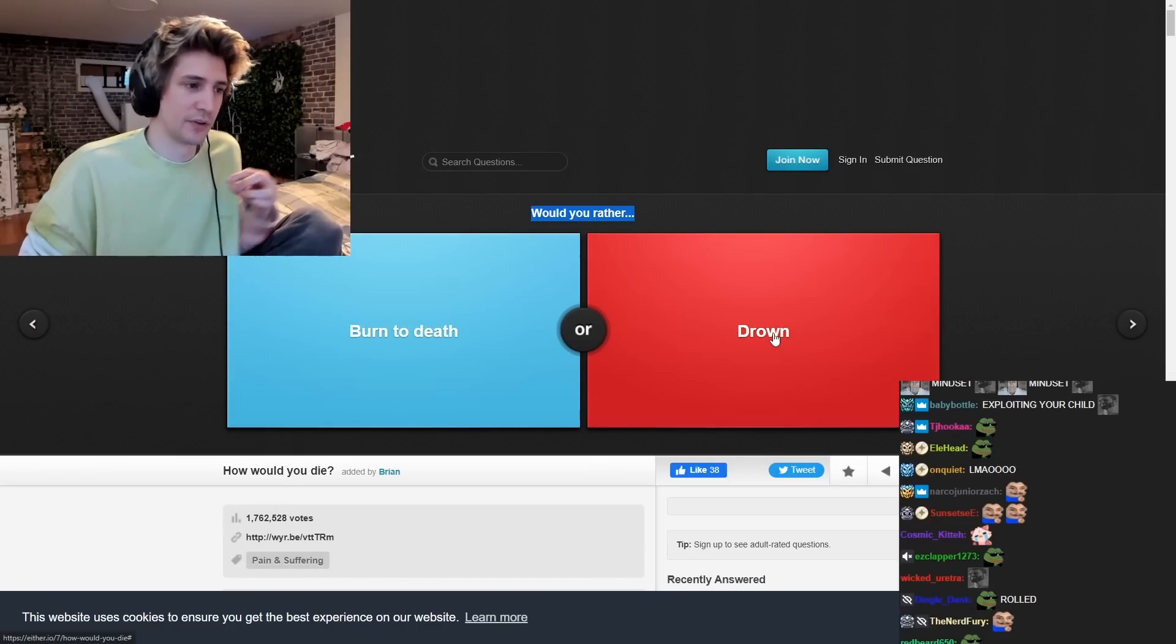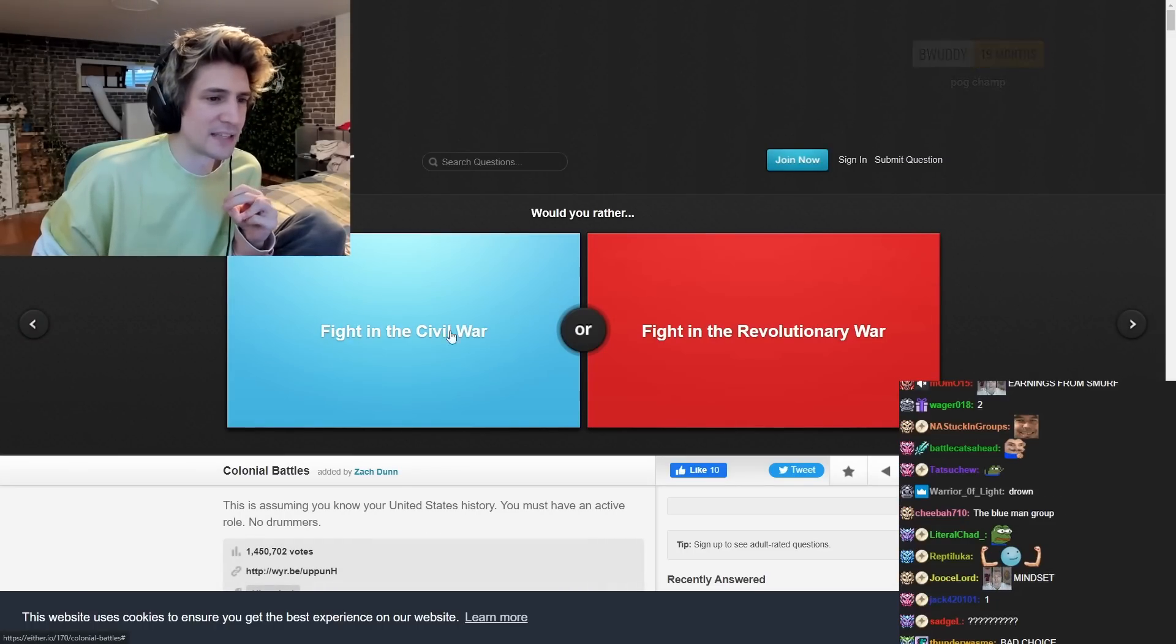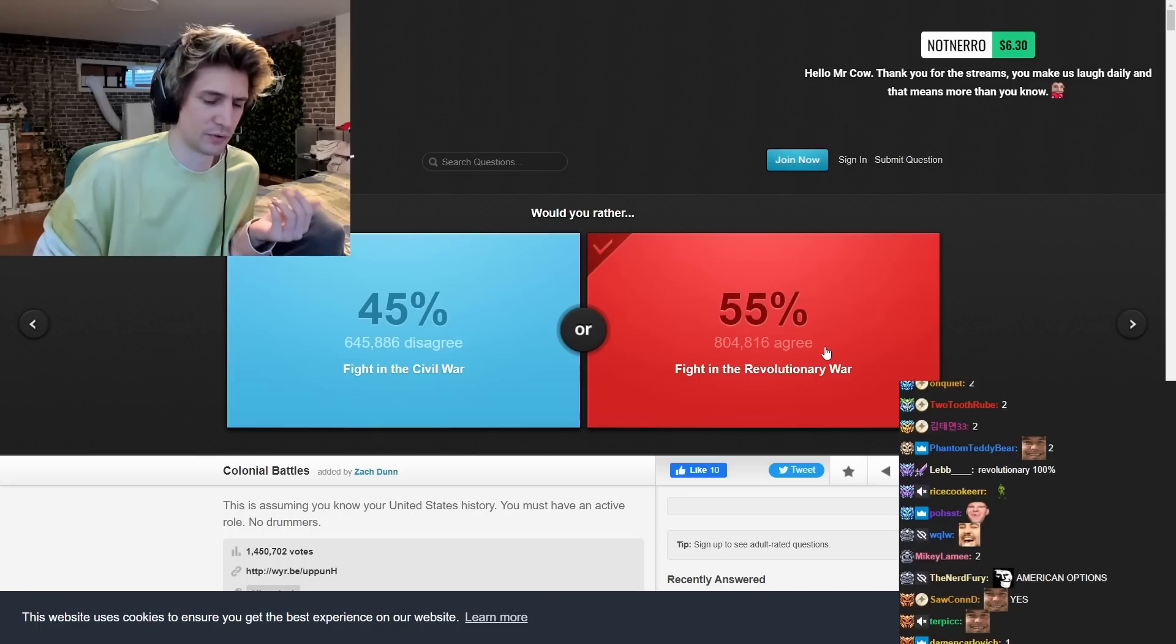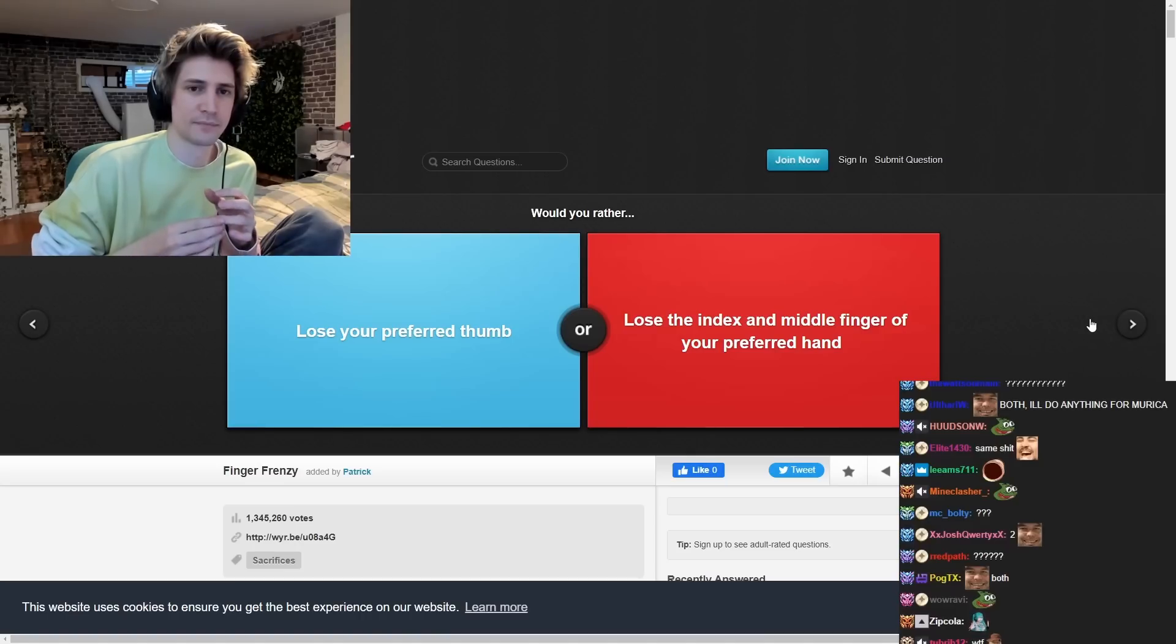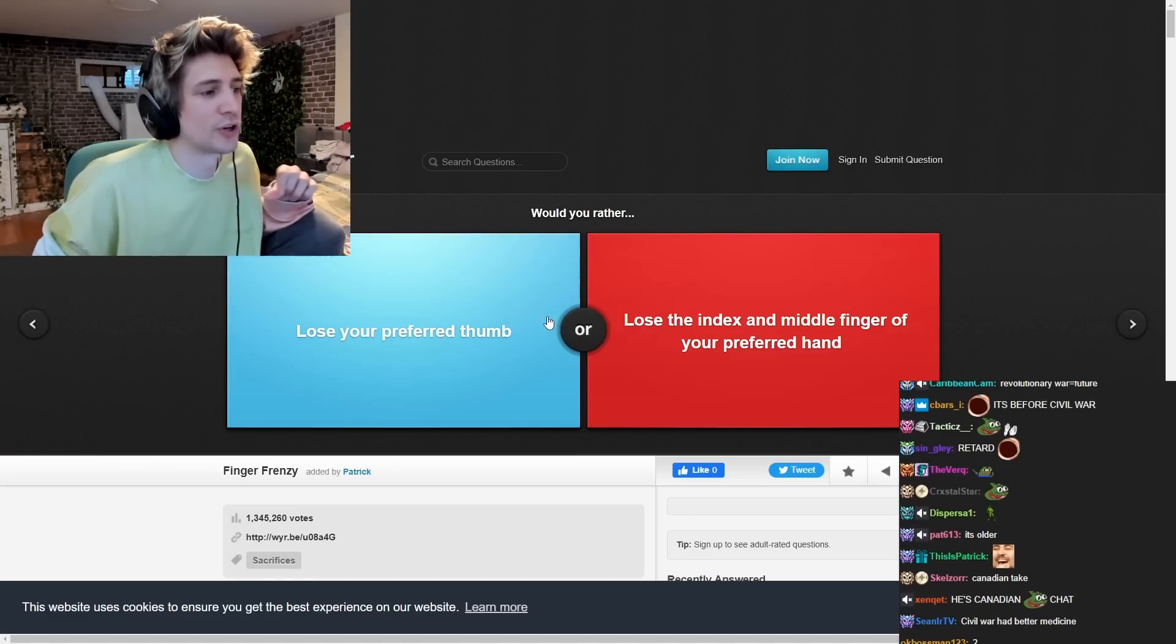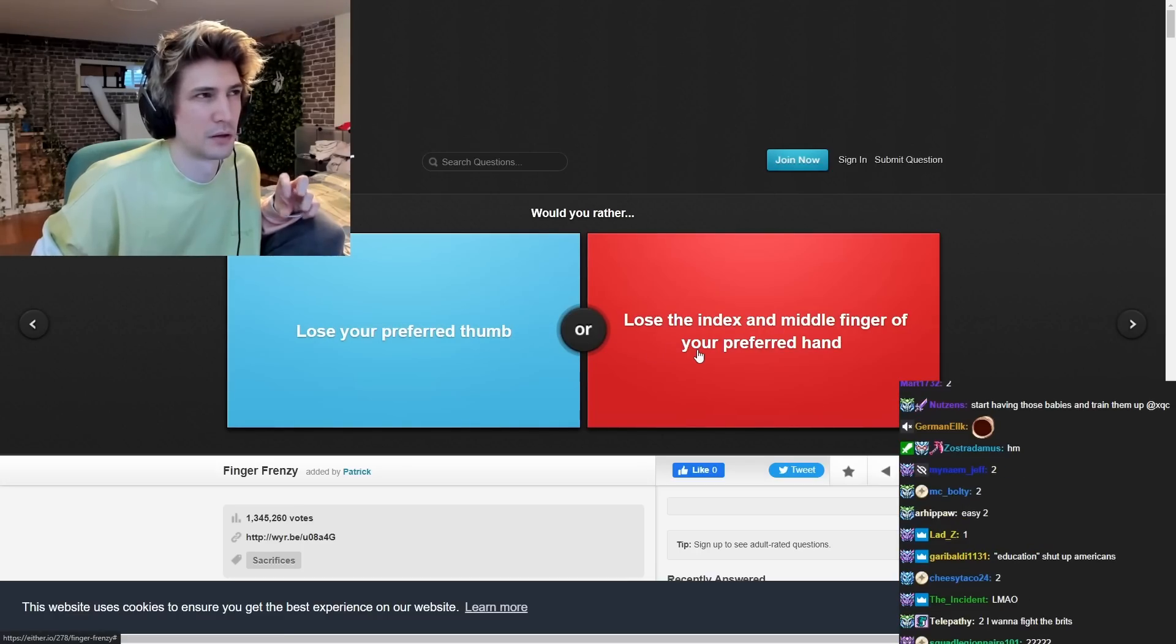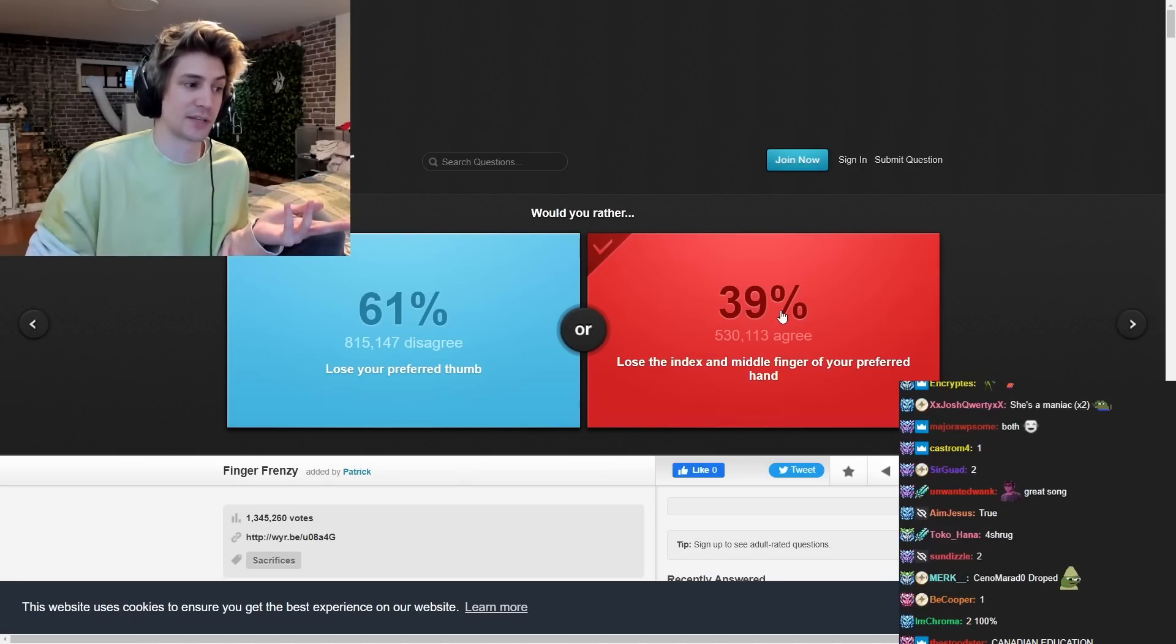Would you rather burn it or drown? No. Fight into the war of fighting the revolution you are. I don't know what either is. I'll fight you this is even more in the future mr. Cowell. Thank you for the streams. You make us last alien. That means more than you know. xqcl. What hold up who are you fighting for? Would you rather lose your preferred thumb lose an index and middle finger of your preferred hand. Probably two two guys one thumb makes you almost your entire hand useless xqcl.